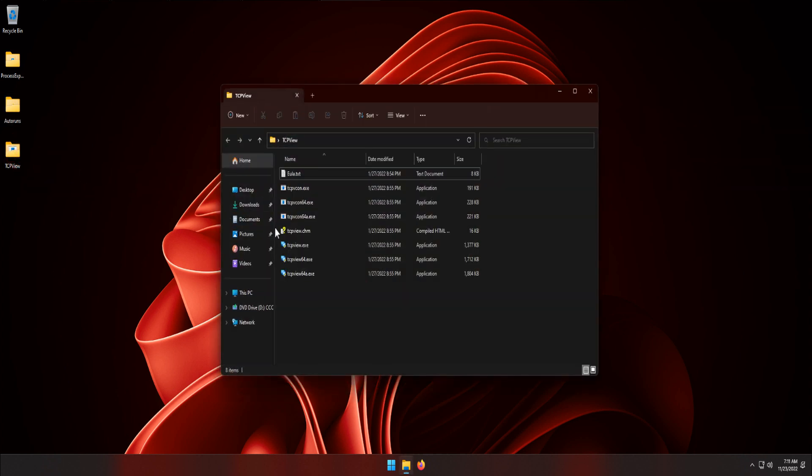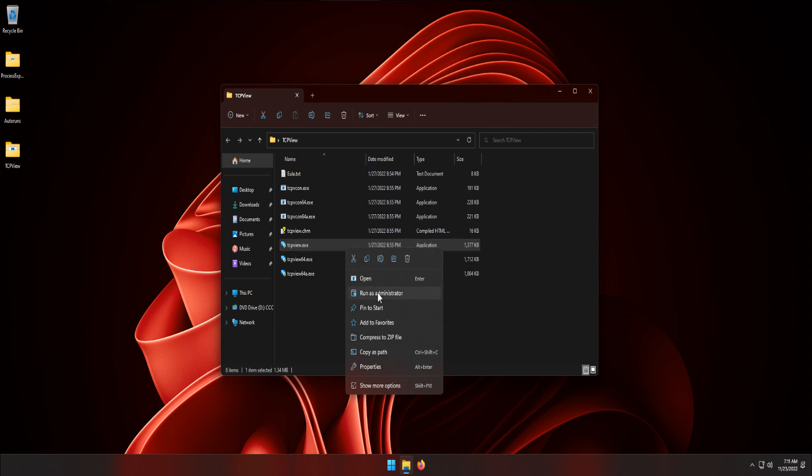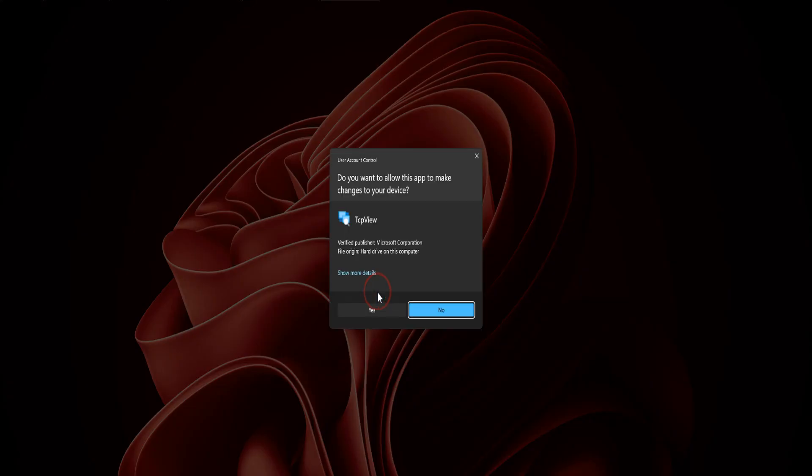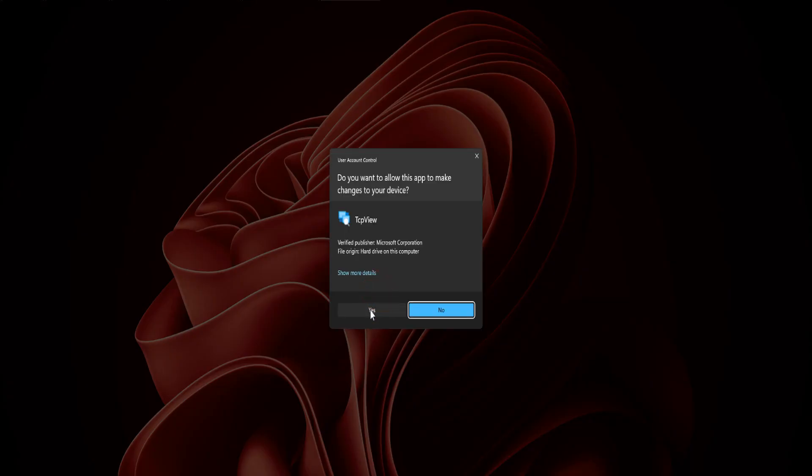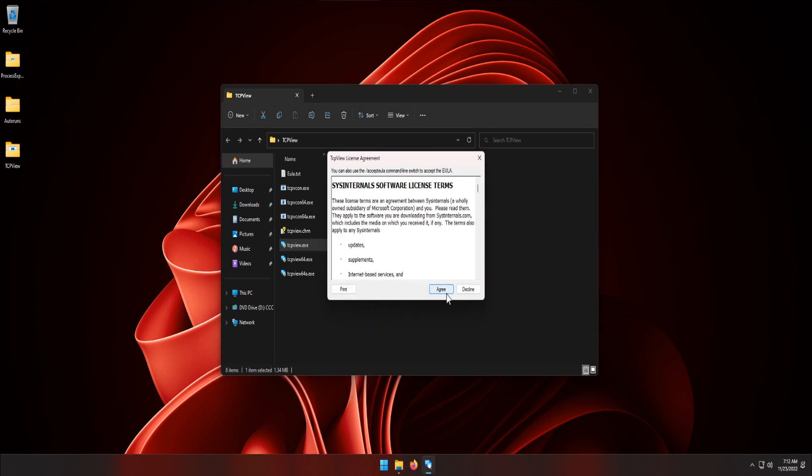Let's open TCPView. Right-click tcpview.exe, select Run as Administrator, click Yes button, click Agree button.